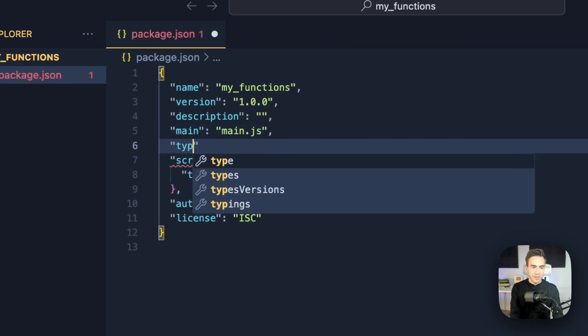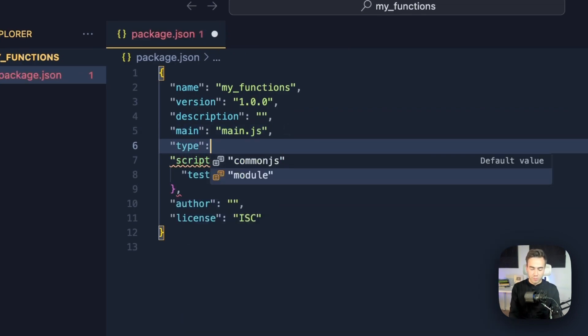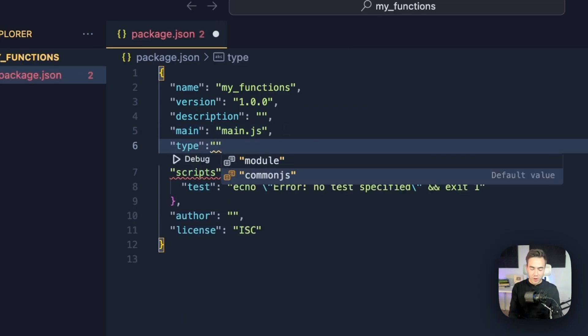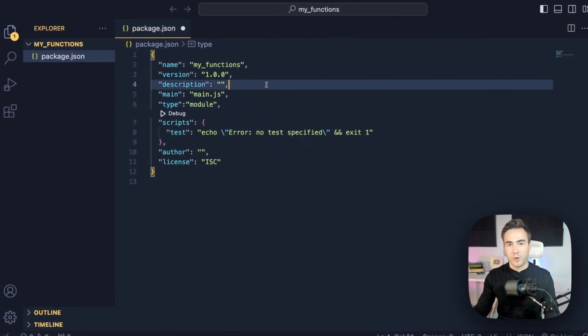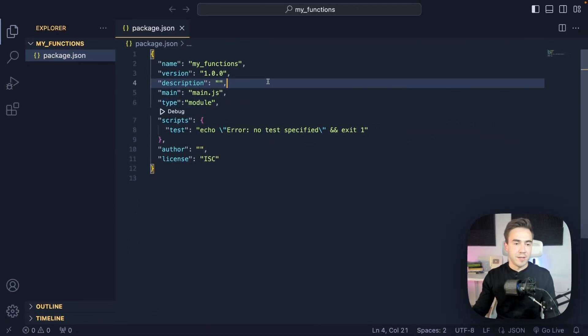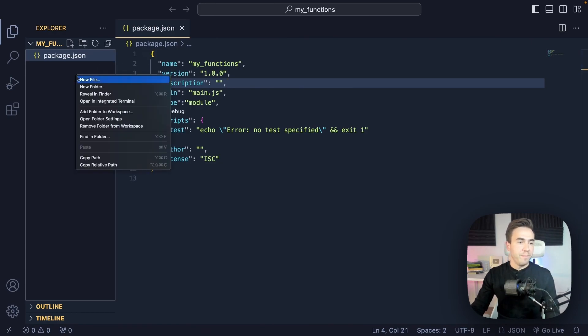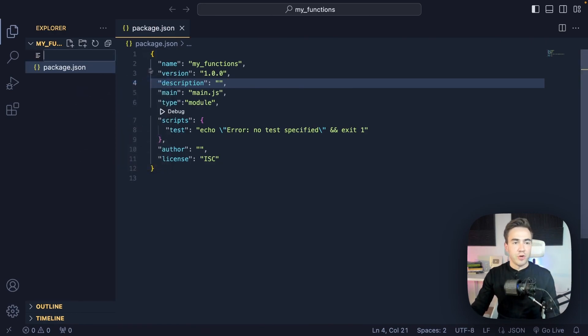We're also going to set the type to module, because of how we're handling imports. If we don't set this to module, we're going to get errors later.